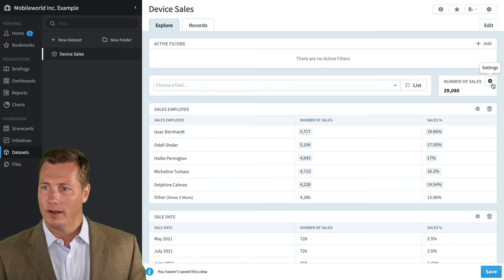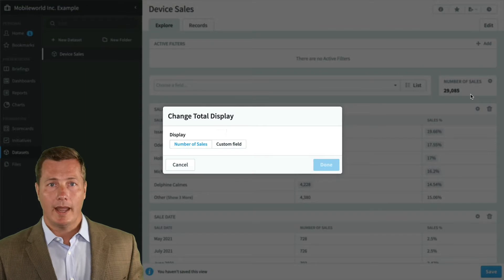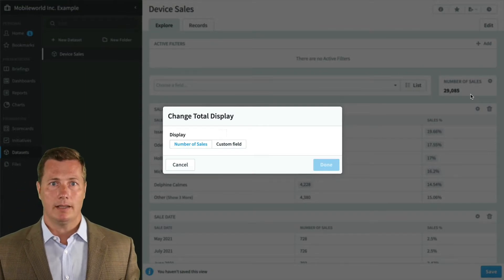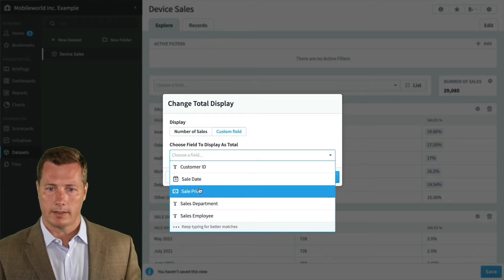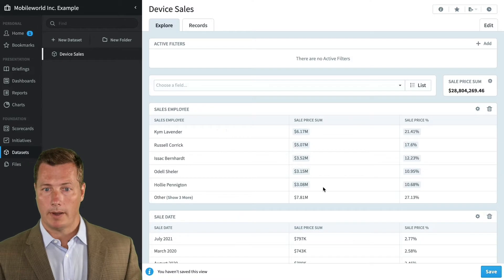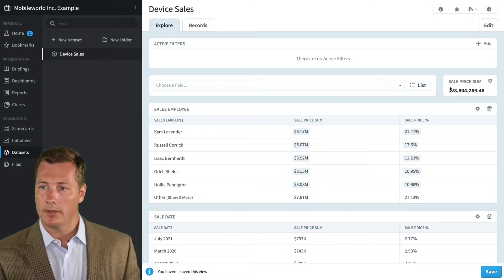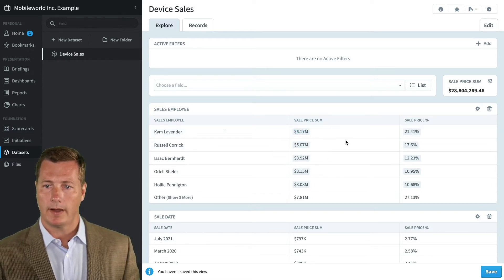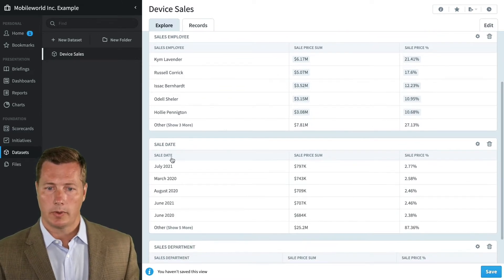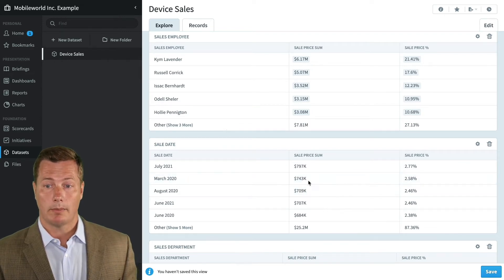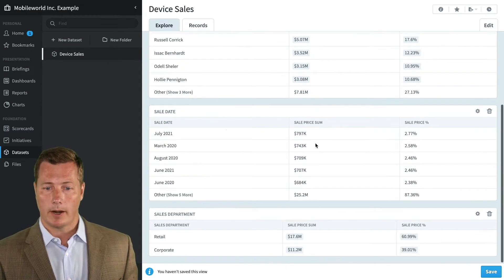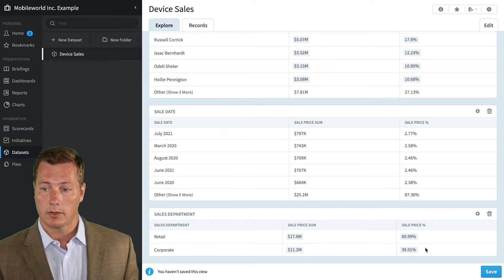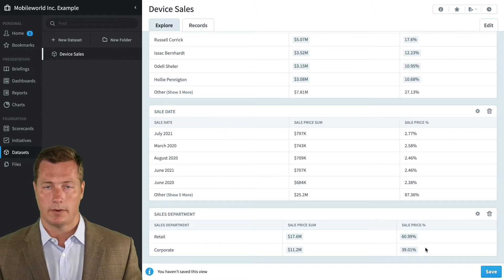We're going to go over here to number of sales and click on that global box where it says change total display. We care about the number of sales, obviously, but what we really care about is how much money of sales are we talking about. So we're going to switch to doing a custom field and we're going to say sale price. You can do sum or average, all these different aggregation types. We're going to do the total sales amount. This tells a very different story now. We're talking $29 million worth of sales.